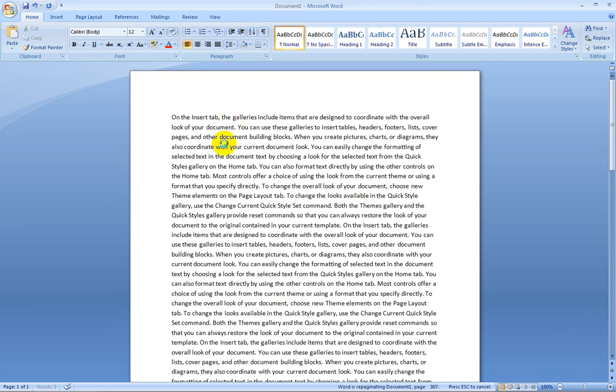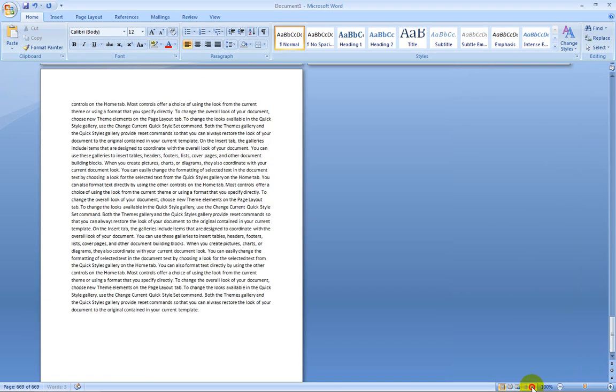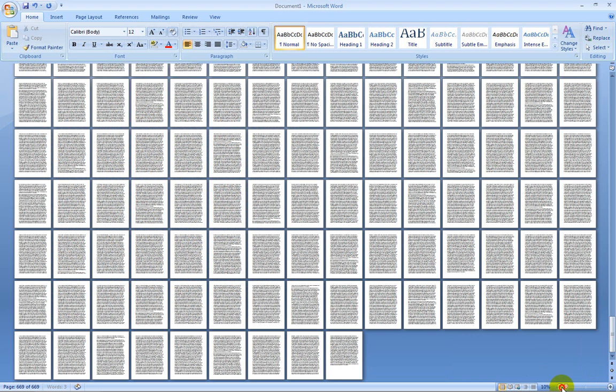It pops up with this. Just to show you guys that it is over 400 pages, I'm going to go ahead and take this bar right here and zoom out to 10%.